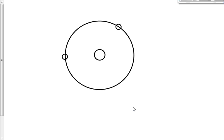Those things that are orbiting around or circling around that thing in the middle — what are these things called? They're called electrons, right? And electrons have what kind of a charge? Negative.